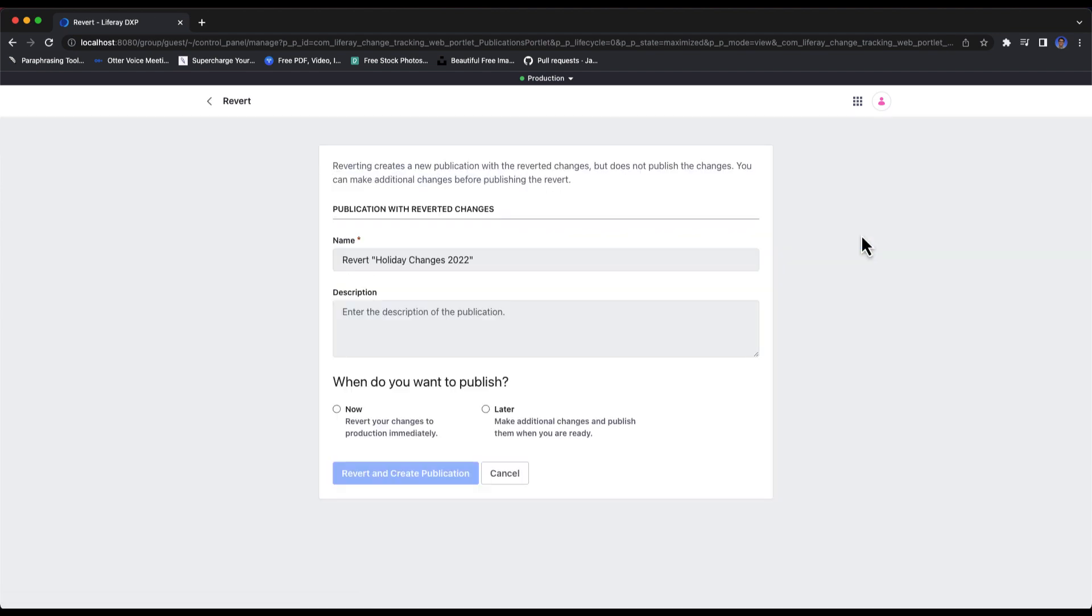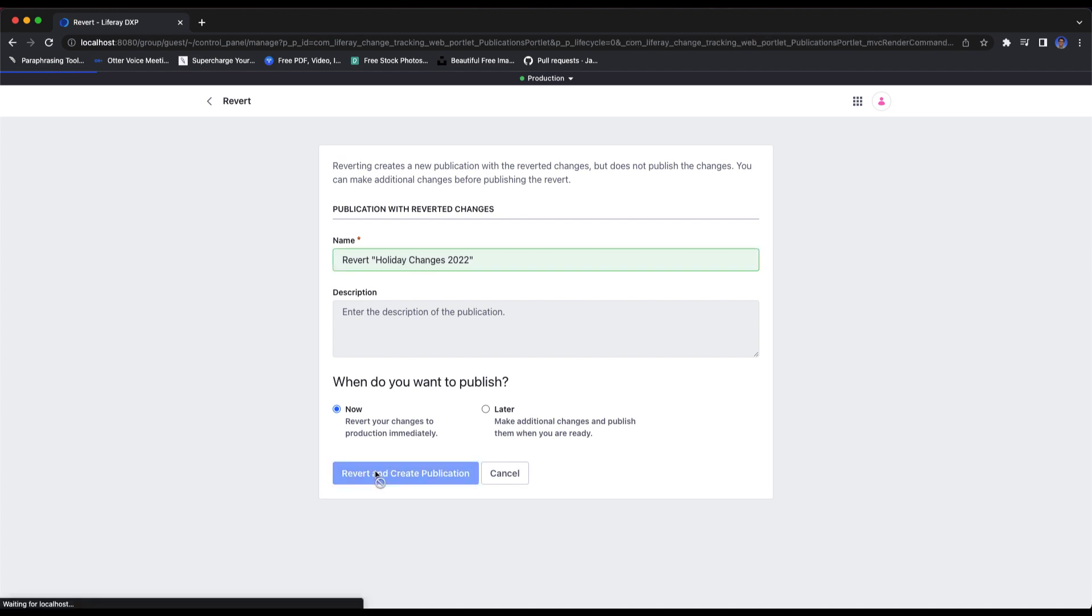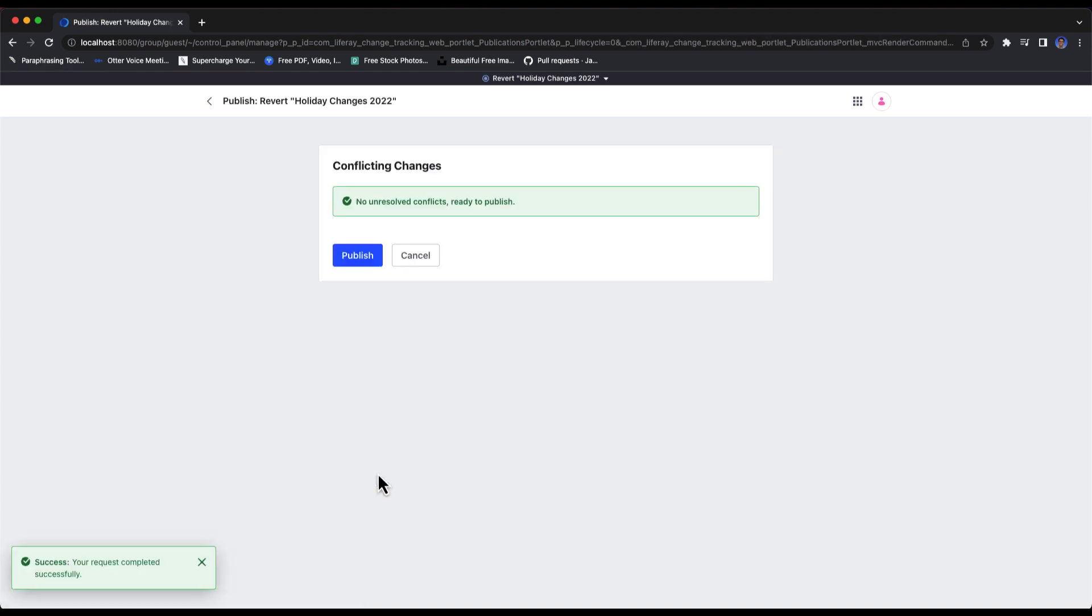I'll need to set a name, and I can also add a description. We'll then decide whether to revert the changes now, or make some additional changes and revert everything at a later time. Finally, I'll select revert and create publication.